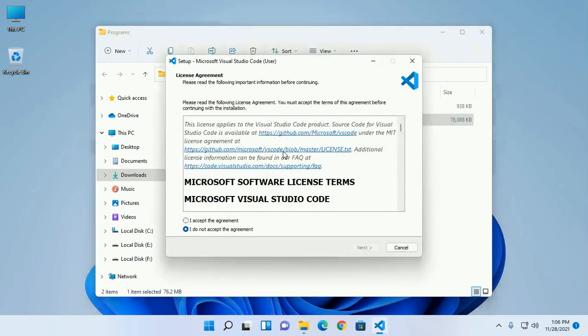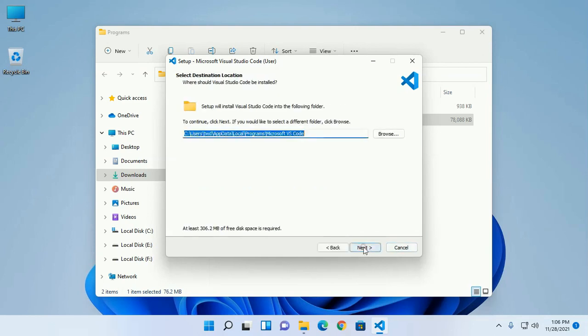Accept the license agreement and then click on Next.